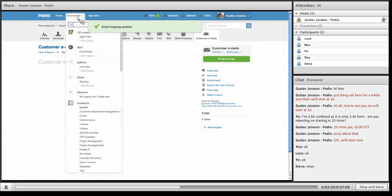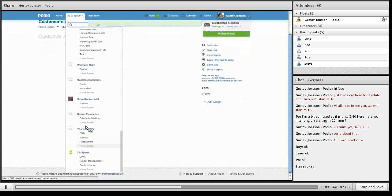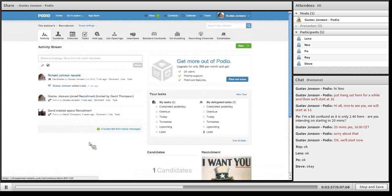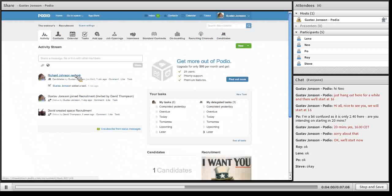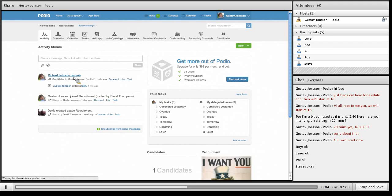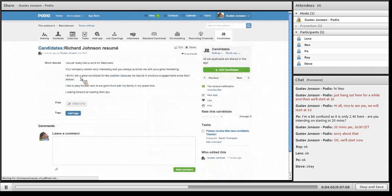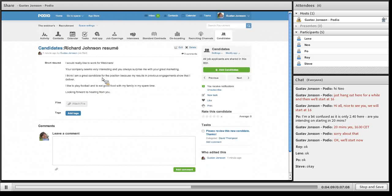Going to the other space that I was in before, the recruitment space. I now see that a new resume has been entered via mail. I'll click this. Get to Richard Johnson. Short resume: I would really like to work for webinars and so on.